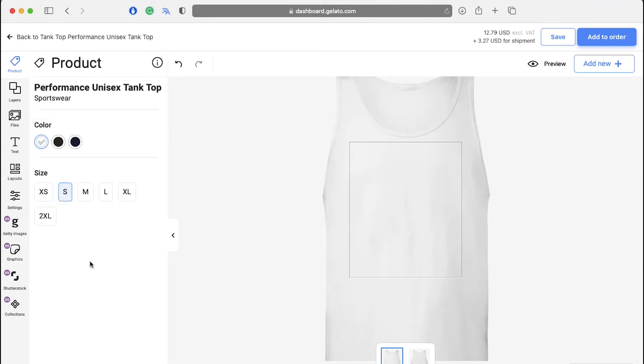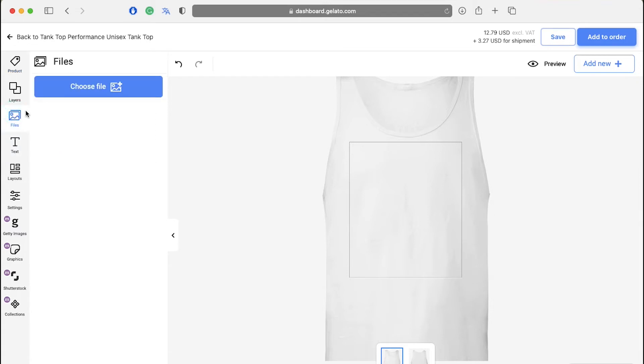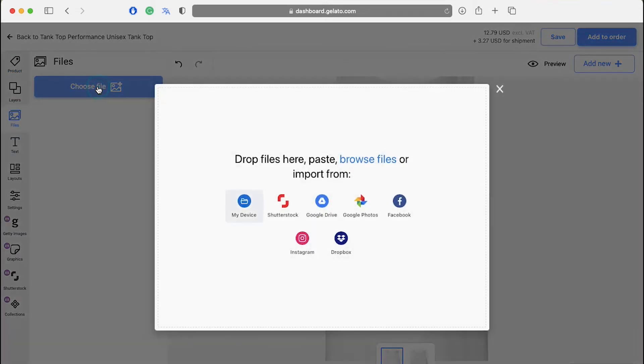Now click on the files button in the left side bar to add an image to your design. If you click on choose file over here, you will get a pop-up window to add an image from your device. Or you can also add from Shutterstock, Google Drive, Google Photos, Facebook, Instagram or Dropbox.